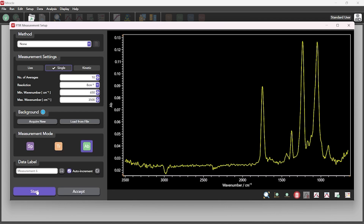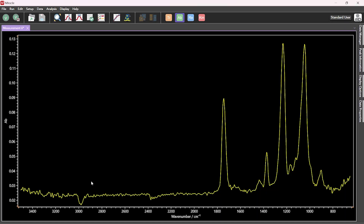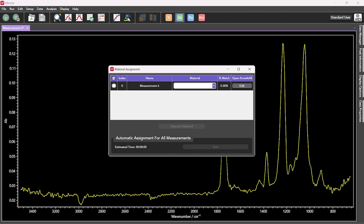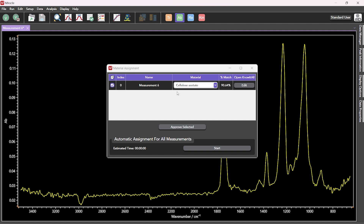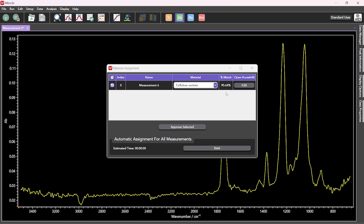Once a suitable spectrum has been obtained and accepted, it can be analysed by selecting the KnowItAll button in the toolbar at the top of the screen. An analysis window will now appear and begin analysing the spectrum. After a short time, a material assignment along with a percentage match will be shown.